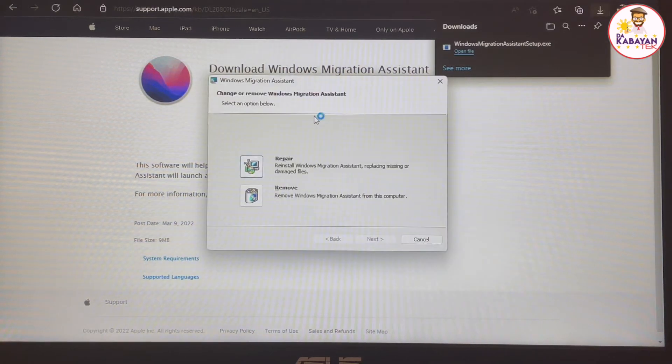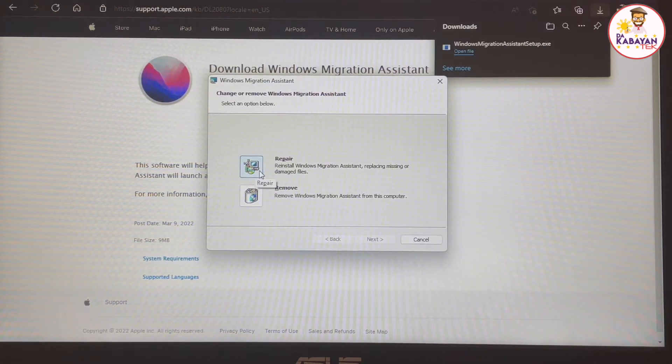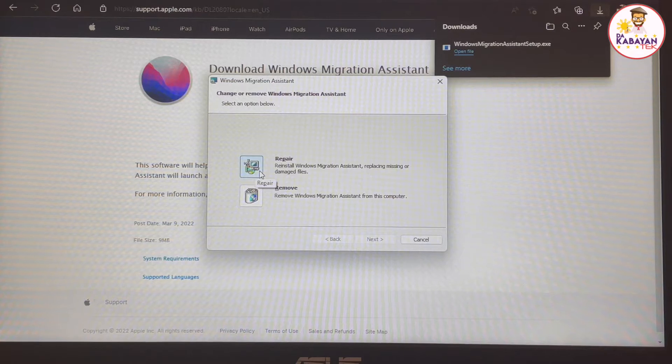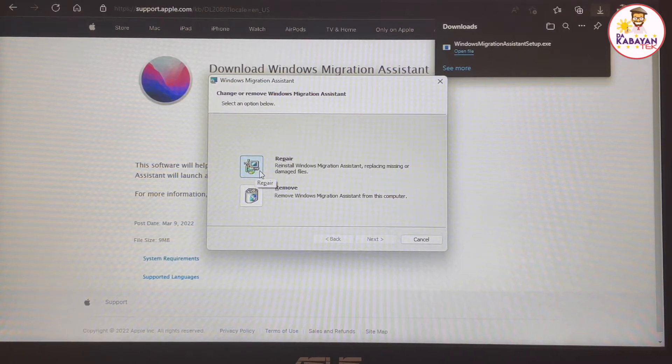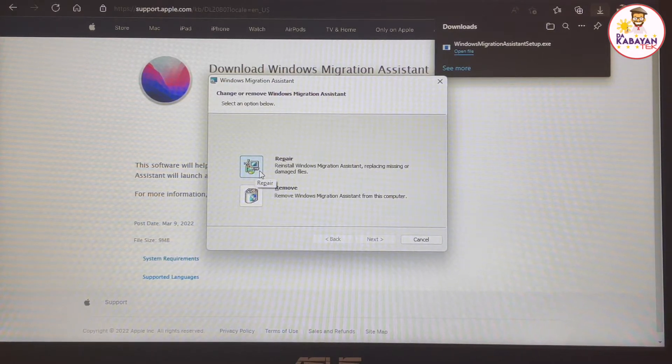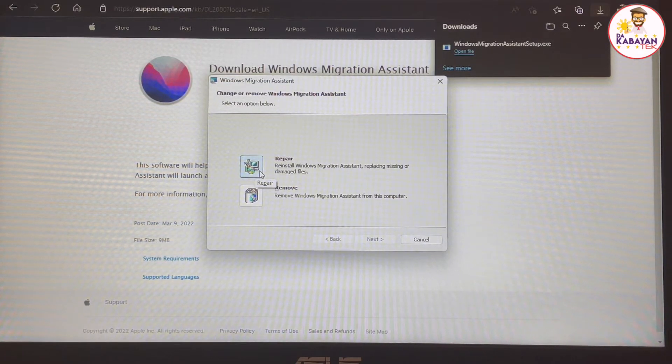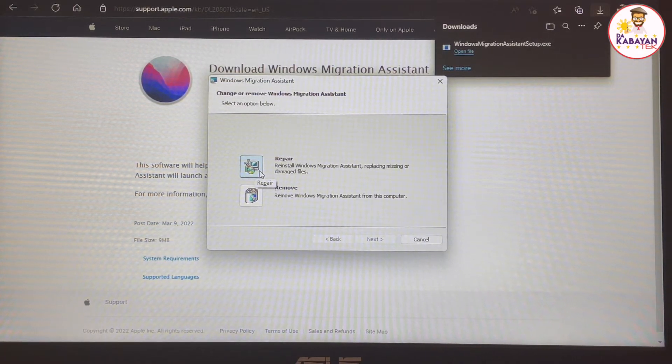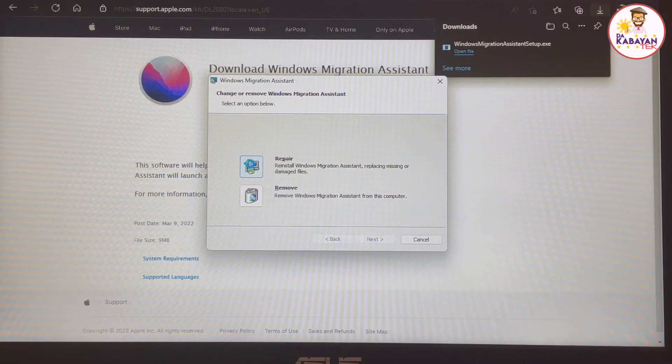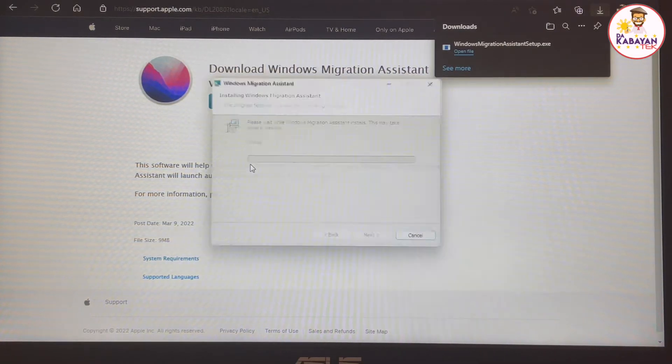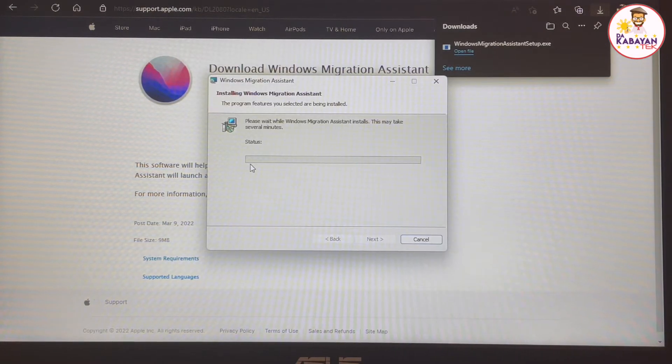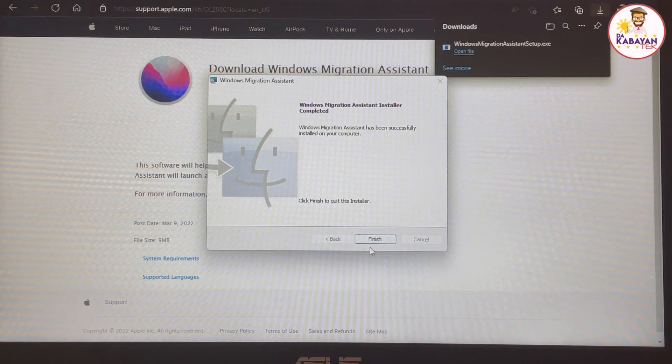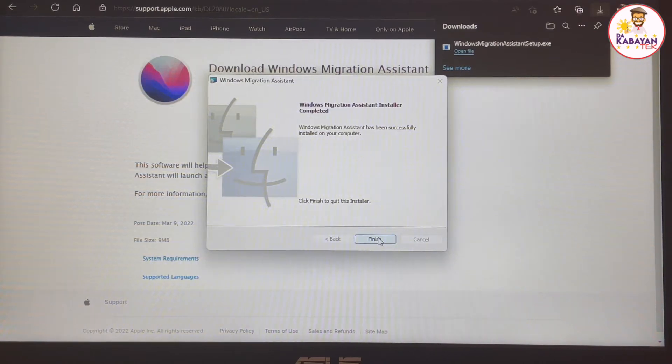It's going to install that software on this Windows computer. I already have a migration assistant downloaded prior to this video. I'm just going to do a repair similar to what you're going to do on install. And it's going to do finish.